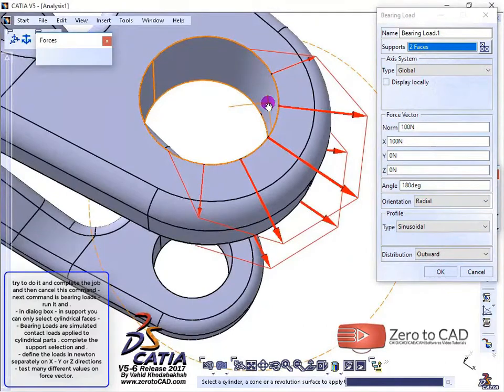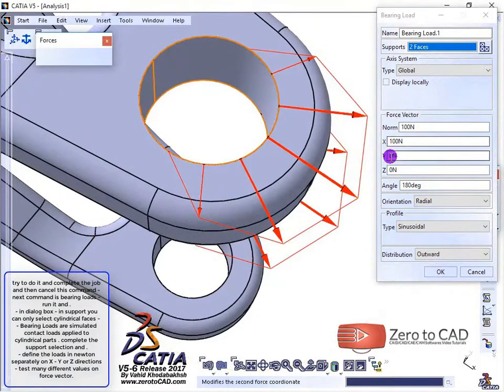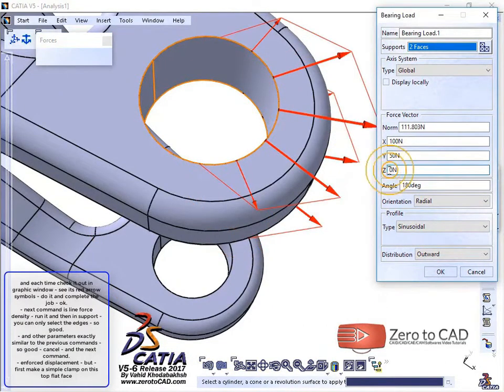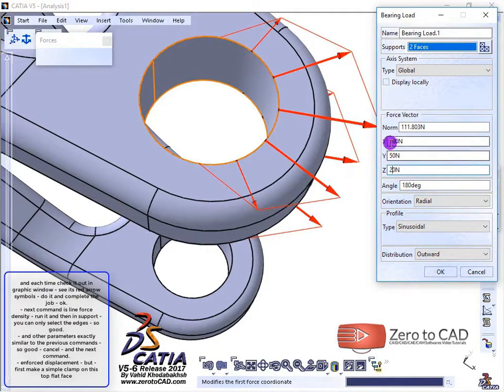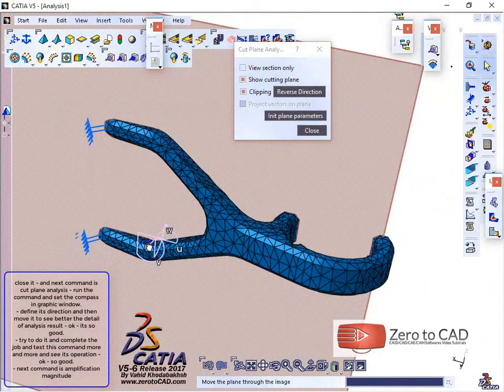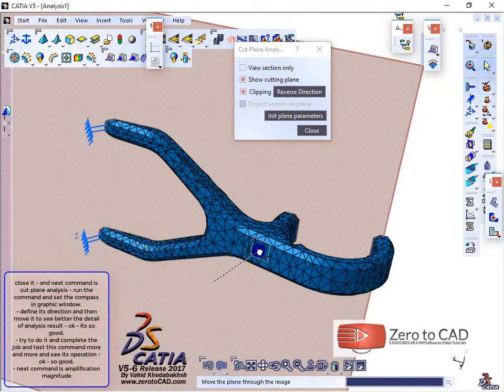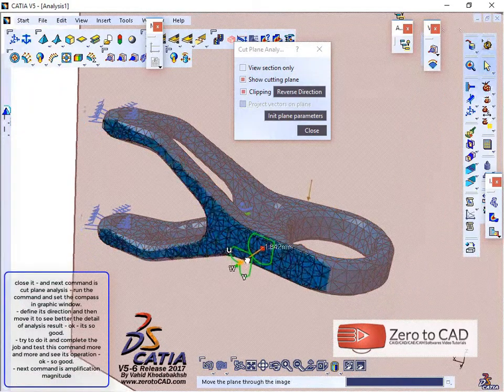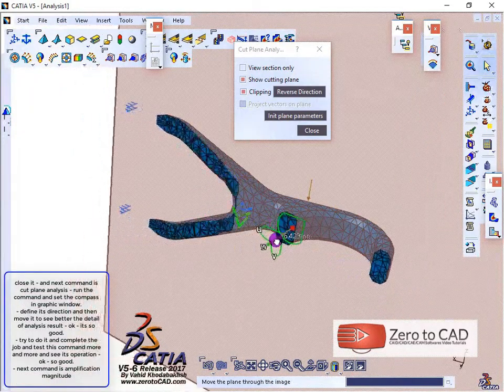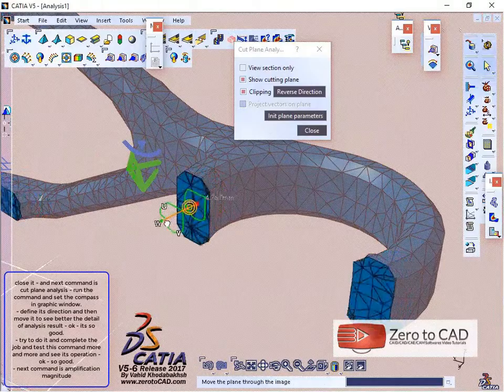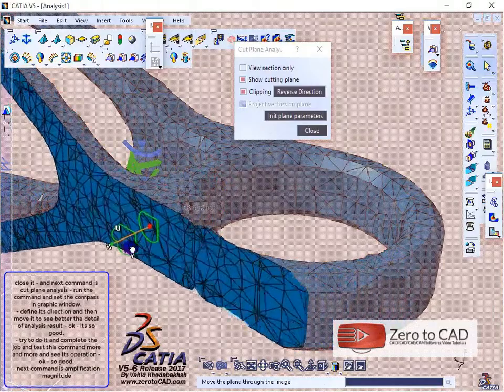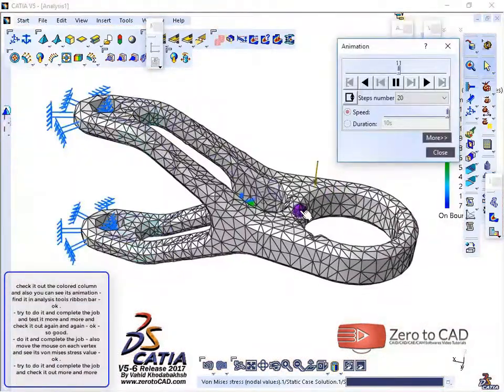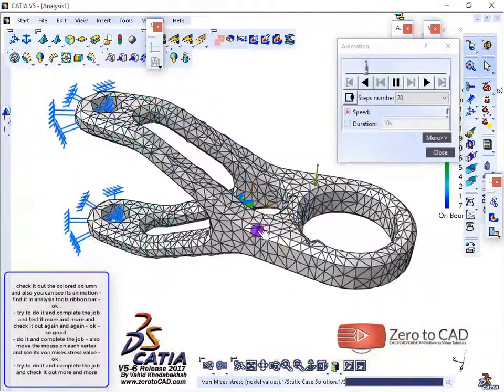Test many different values on the force vector. Each time, check it out in the graphic window, define its direction, and move it to see the analysis result details better. Try to complete the job and test the tools ribbon bar.